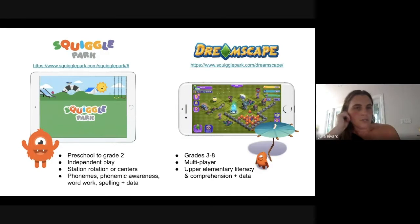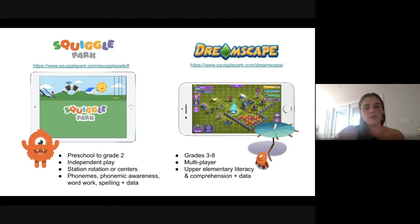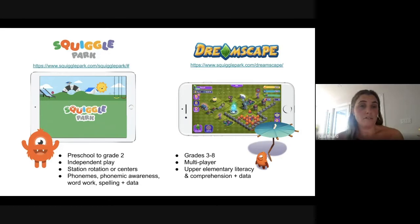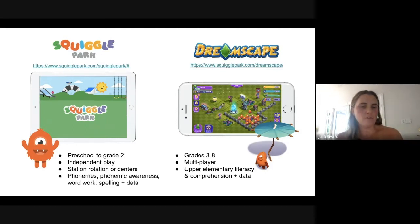We started building Squiggle Park back in 2016 — a very collaborative effort with teachers and the Nova Scotia Department of Education. It's for pre-school to grade two, focused on independent play. Kids can play by themselves in a classroom, at home, or in small groups. It's often used in station rotation or center settings, and can even be used as reward time. Kids love this game and it really helps them develop phonemic awareness, word work, spelling, and vocabulary. There are 305 game levels kids move through to master those skills.